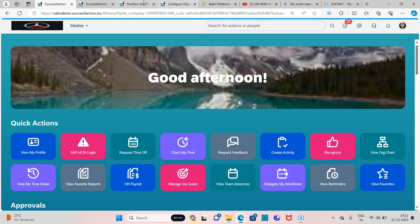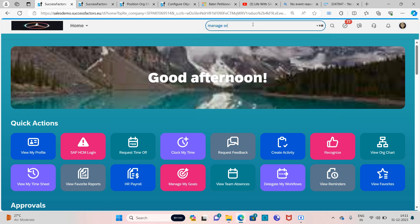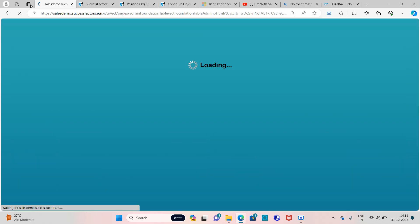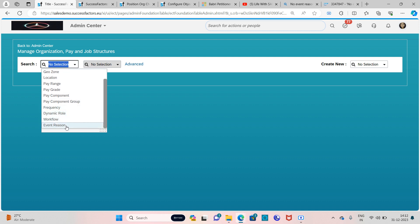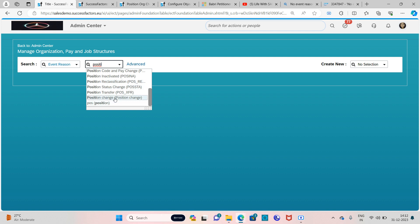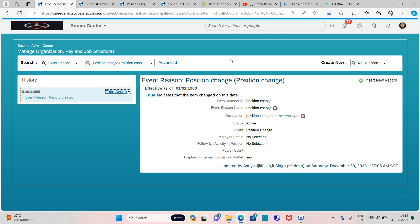So first of all, in the last video we created an event reason. Let's go to that event reason — Manage Organization, Pay and Job — and search. We'll check our existing event reason which we created, that is 'Position Change'. This was the event reason we created in part one, so now this video is part two where I will be telling you how to create an event reason derivation rule.